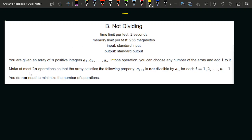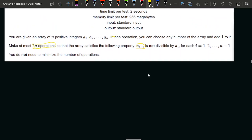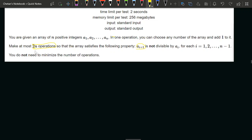How many operations can we do? We can do at most 2n operations — that is the condition given. We need to make sure that for each index i from 1 to n minus 1, a[i] should not be dividing a[i+1]. So every previous element should not divide the element next to it.